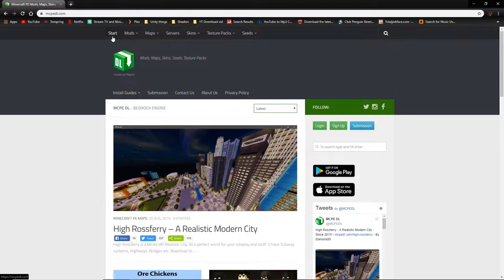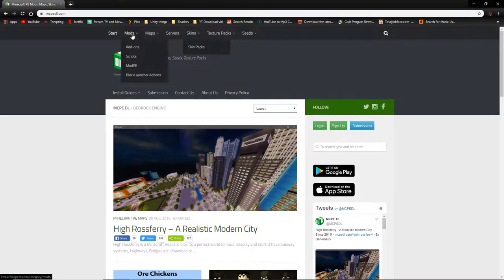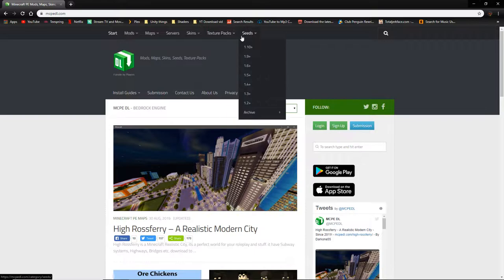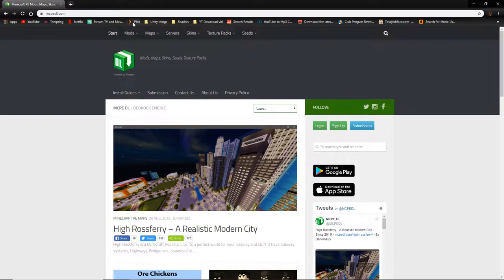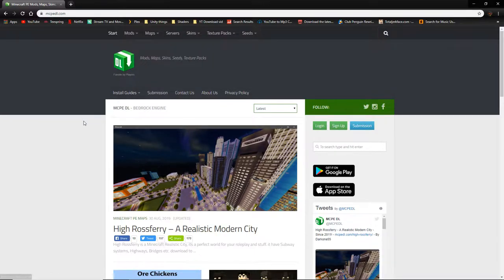Right off the bat you can see drop-down menus: there's mods, maps, servers, skins, texture packs, and seeds — literally stacked full of stuff. If you hover over maps, you can see there are tons of different categories: parkour maps, puzzle maps, tons of different sections for downloading things.